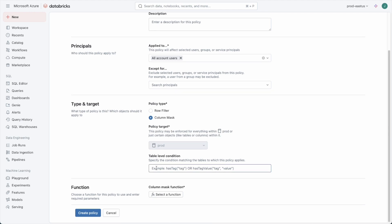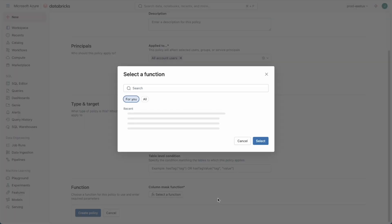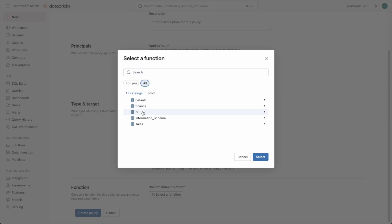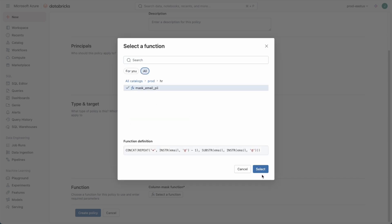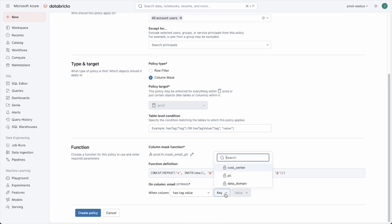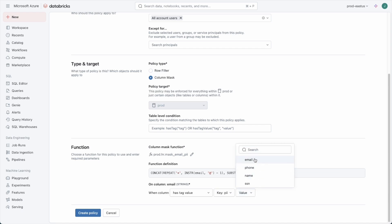This will be a column masking function that we want to apply, and we could have some compound rules here. For example maybe it needs to be a certain tag on a column as well as a tag at the table level. In our case it'll just be the tag on the column level that we're looking for. We select our masking function, which was in the HR schema. This is the one we created just a moment ago, and we want this masking function to be applied whenever we encounter a tag that has this name and this value.